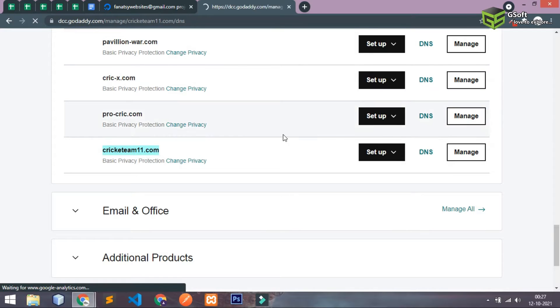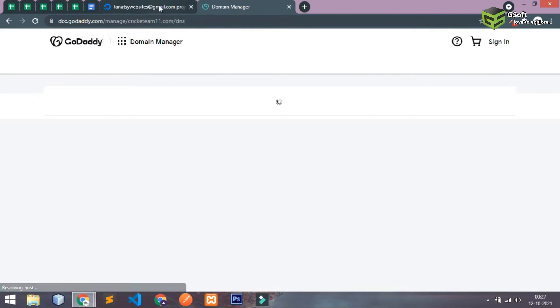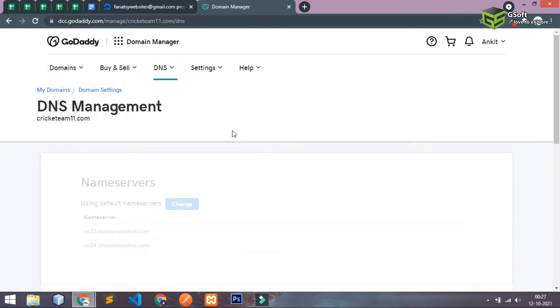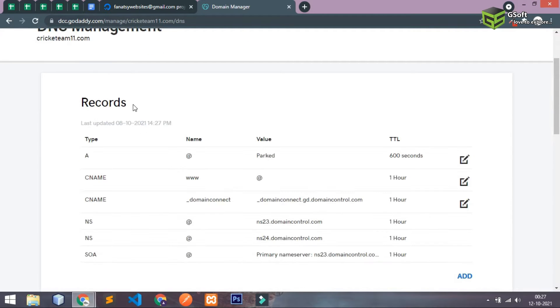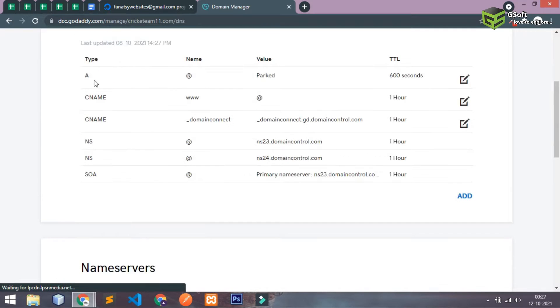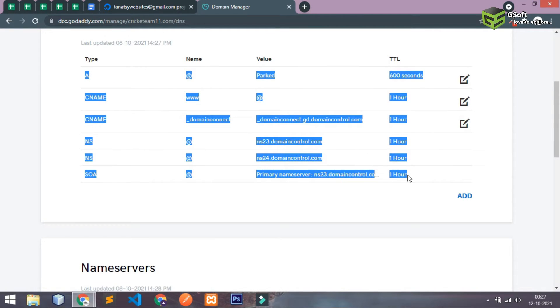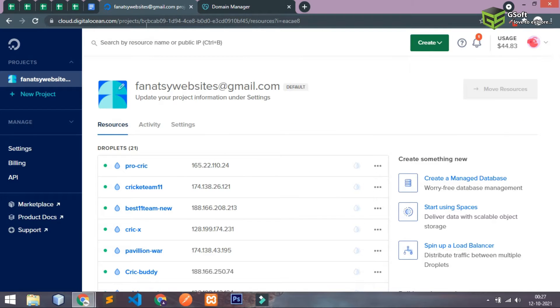And it will redirect you to some page which will show some records. So you can see here these are some of the records which are important to us. Let me just show you what we will do with these records.